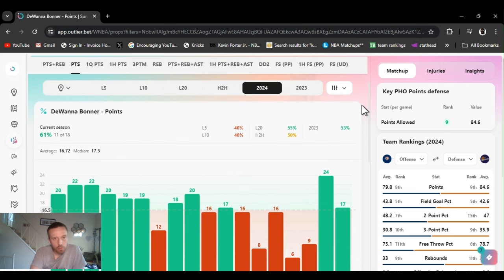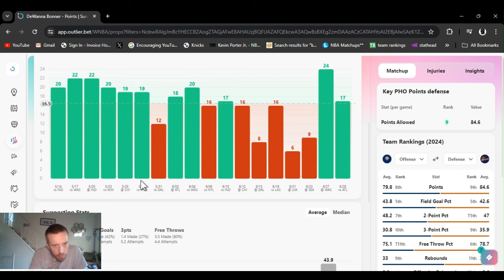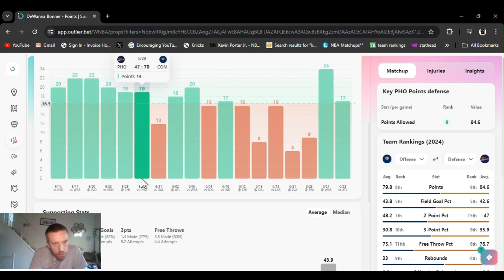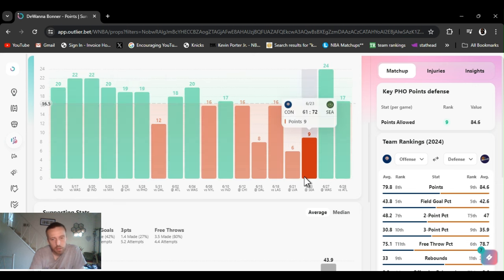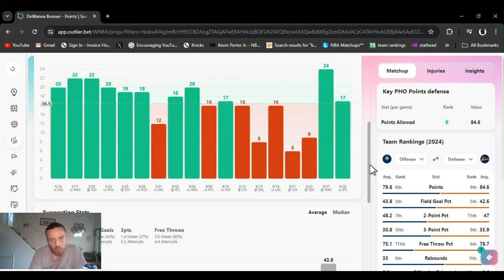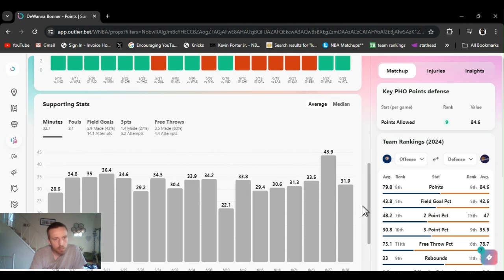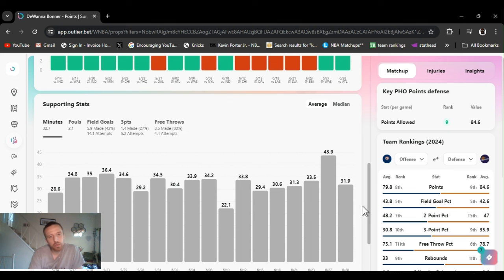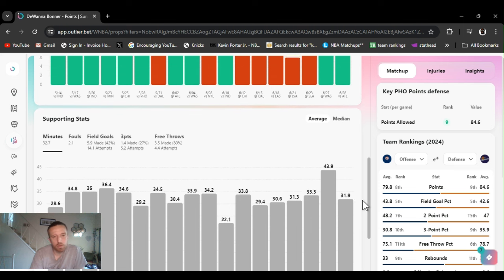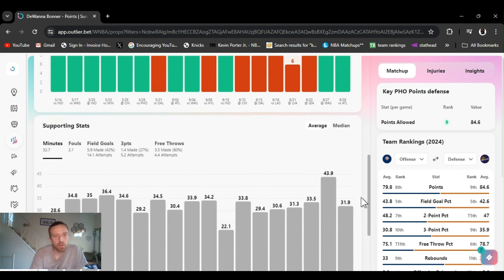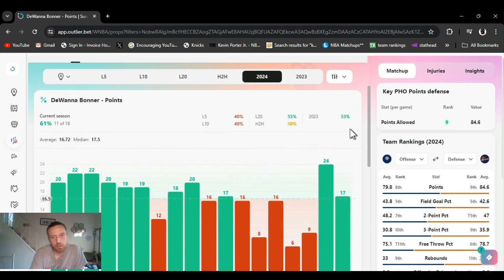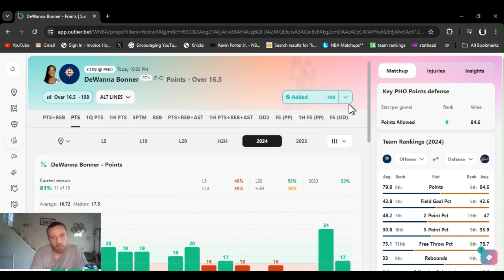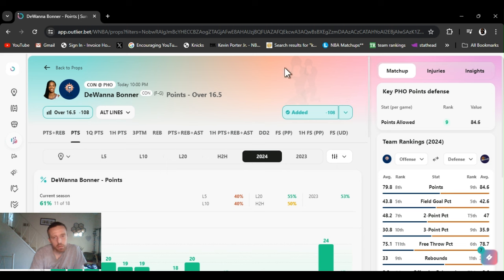She should be all right. Head to head, last time they played she had 19 points on May 28th. But we already know, Bonner does 42 percent from the field, 27 from threes, she gets around two threes a game, one or two, 80 percent from the foul line. This plays decent, sticking with it, sticking with it, we double up.